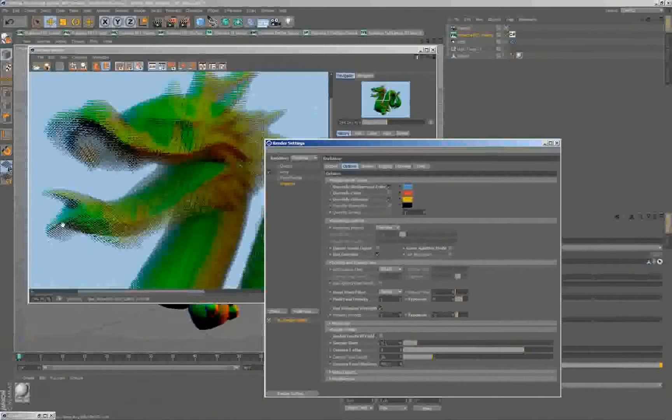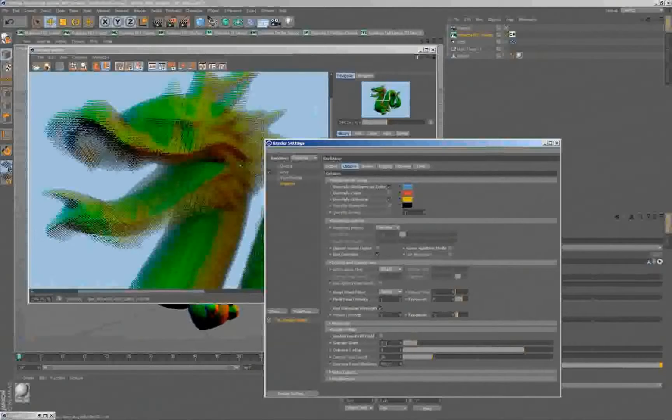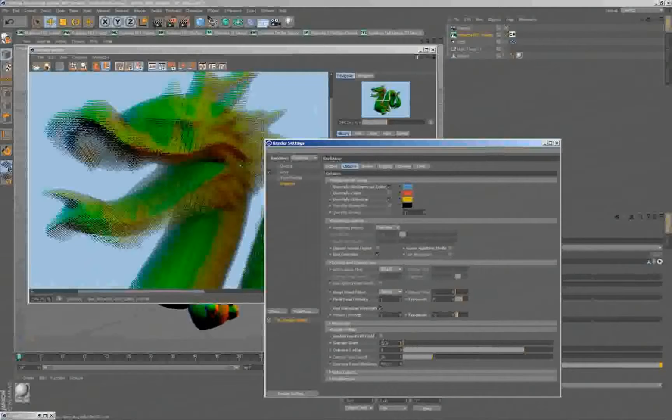Whenever a particle has to be drawn in a defocused area, it will be drawn multiple times as multiple samples, and this controls how many of those samples will be created.